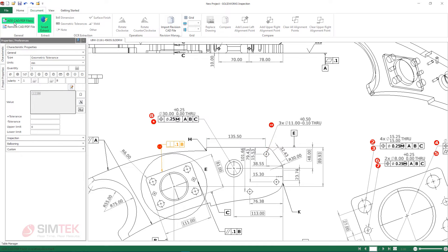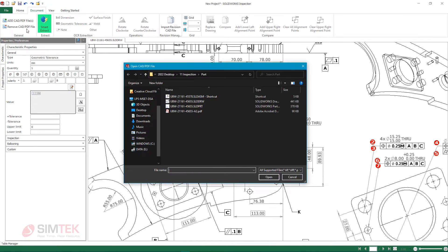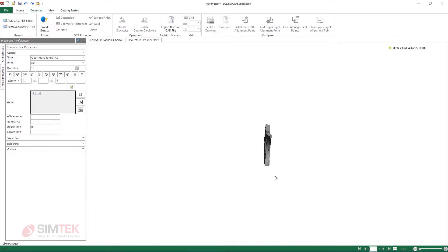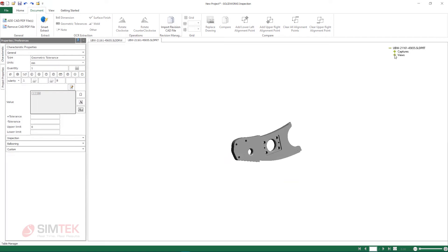SolidWorks Inspection 2022 has dramatically improved the performance and support for SolidWorks Part Files, which can be directly added into the inspection project alongside the current 2D sheet.